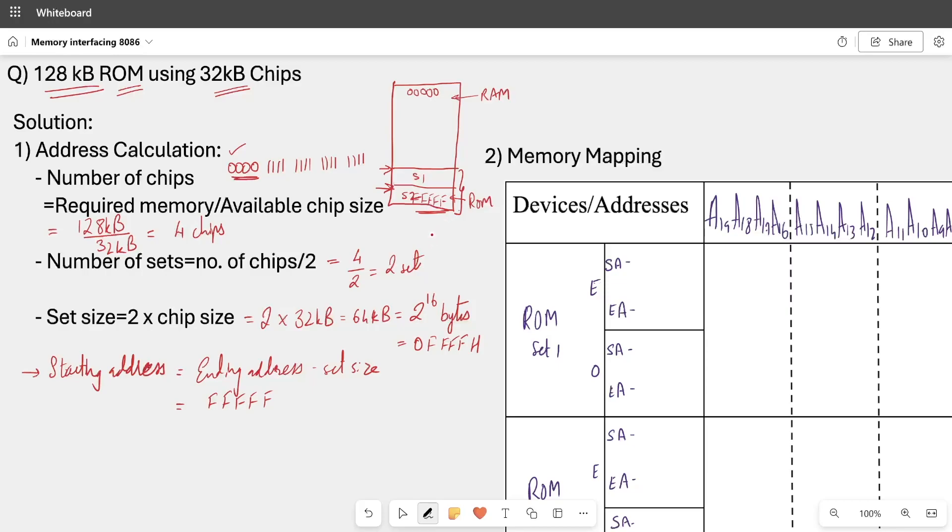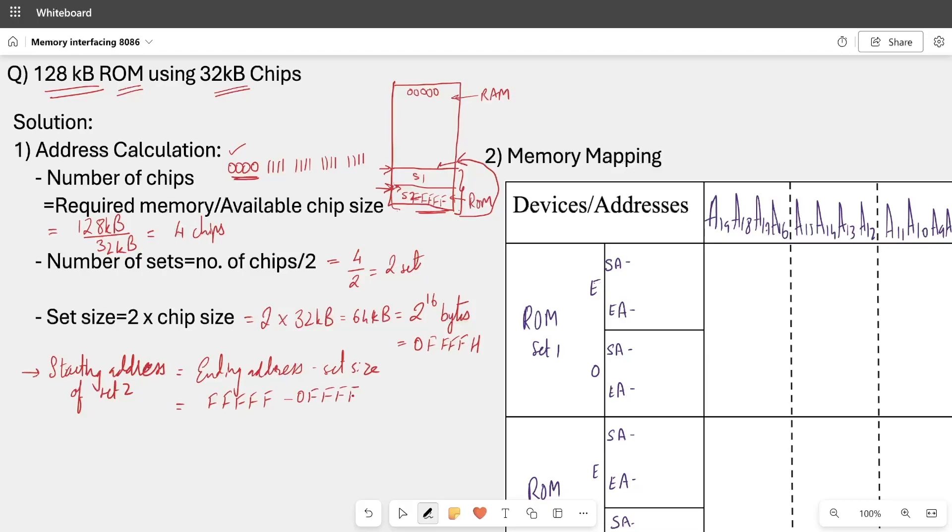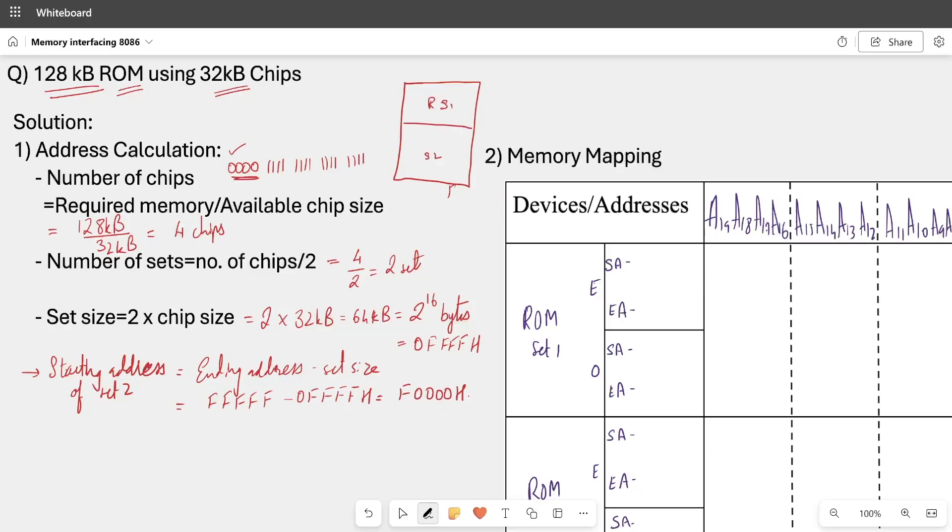In this example we will calculate set 2 first. So starting address of set 2: ending address of set 2 minus set size. Set size is 0 4 times F. So this is starting address as F4 times 0. Set 2's ending address was 5 times F and we got starting F4 0H.